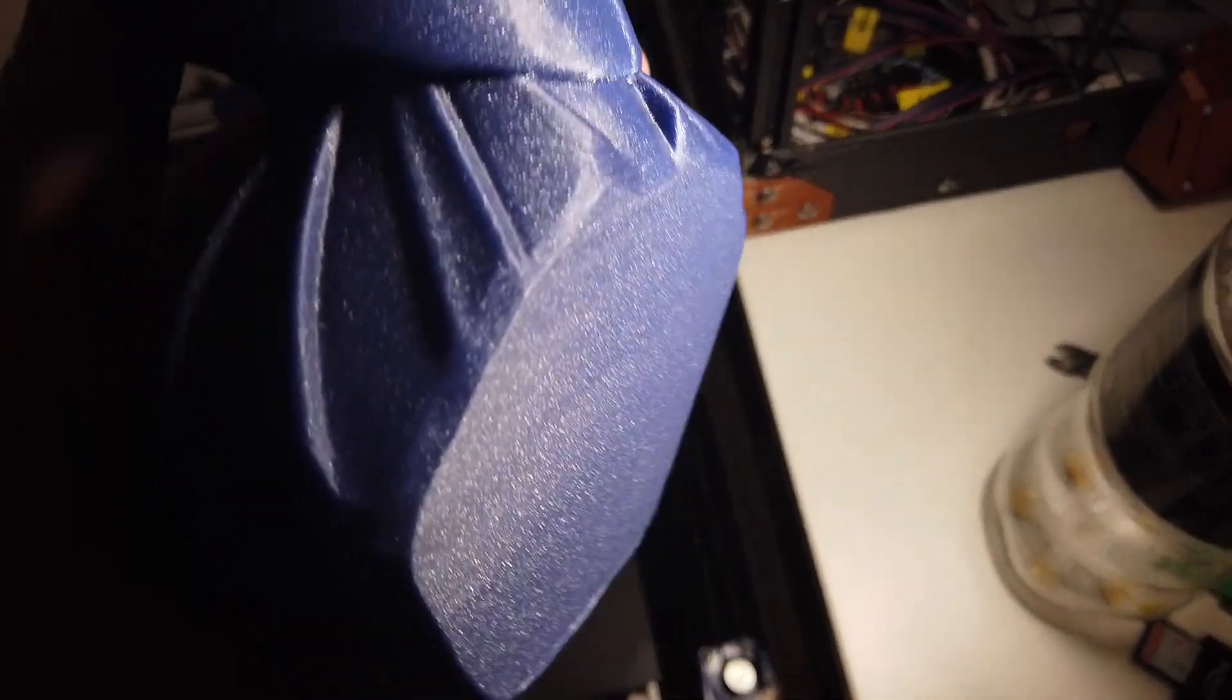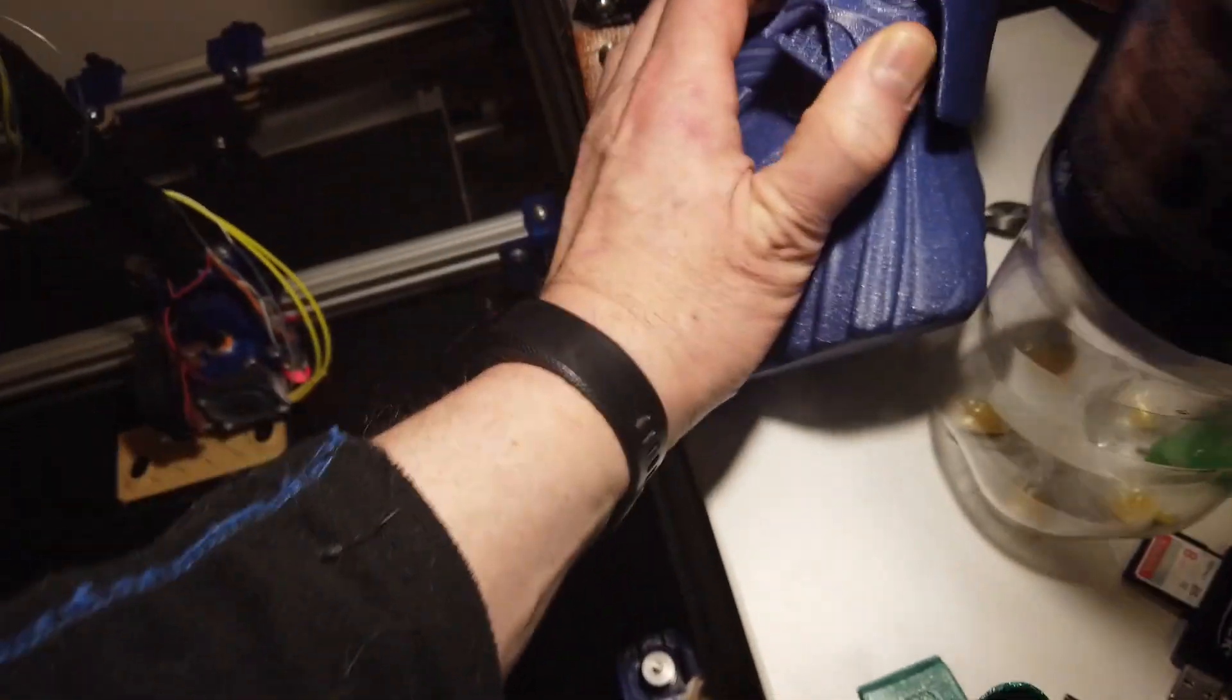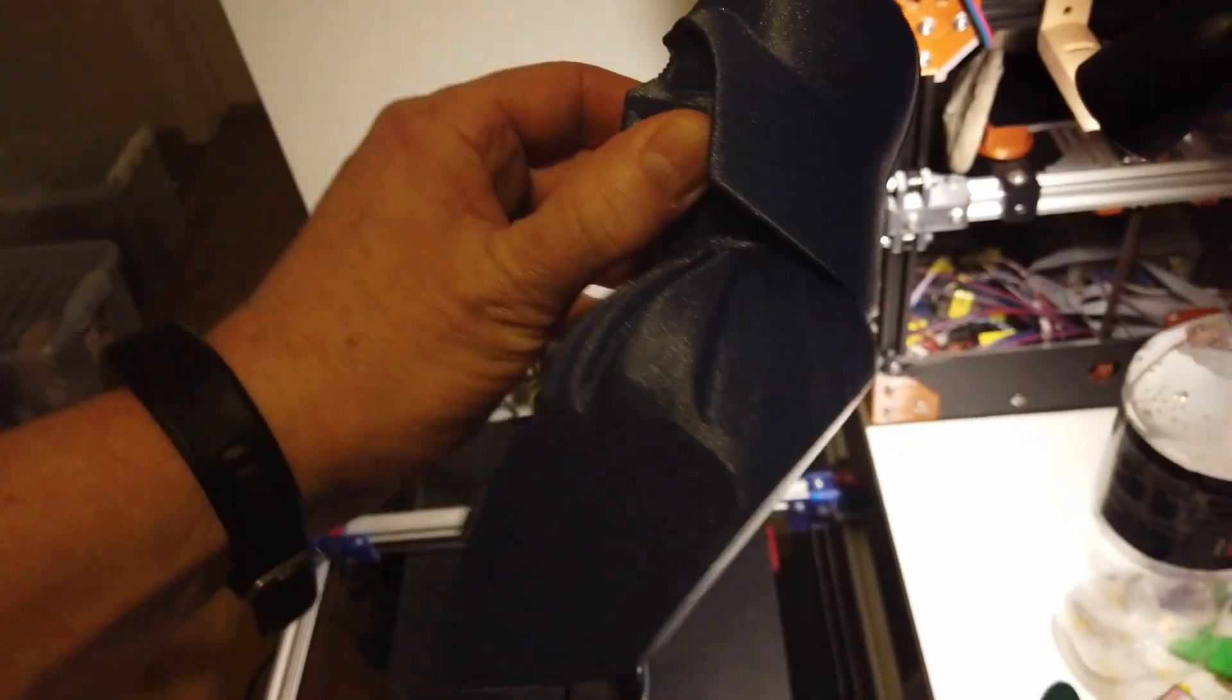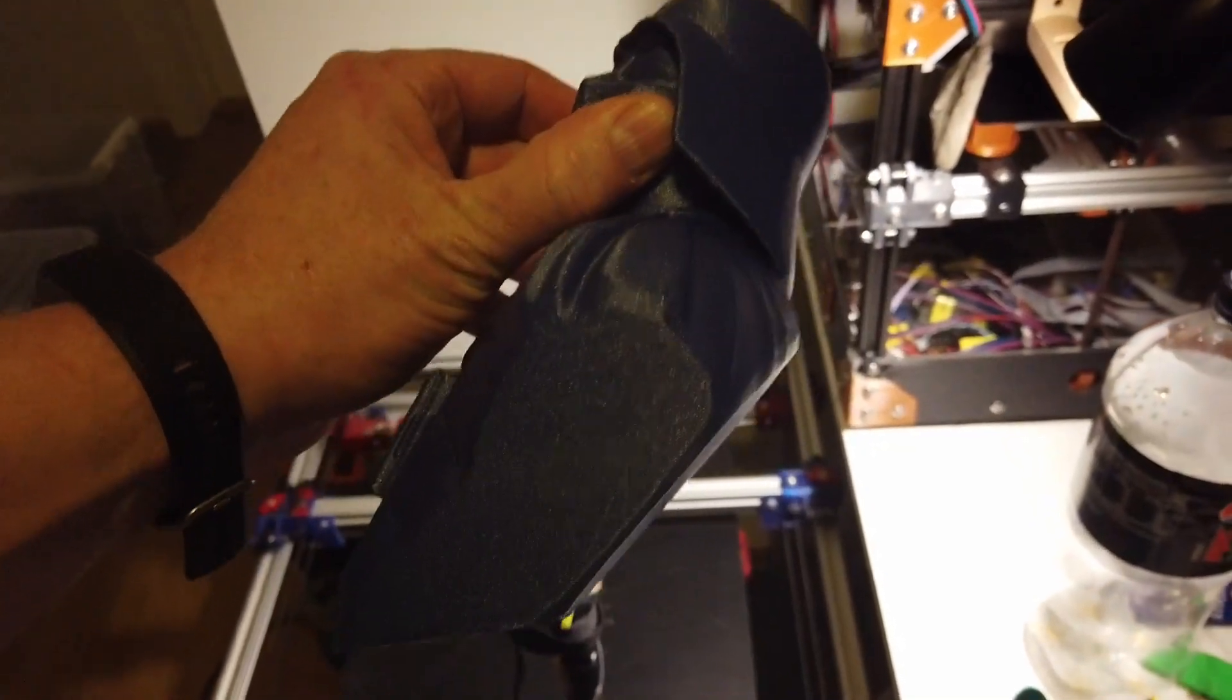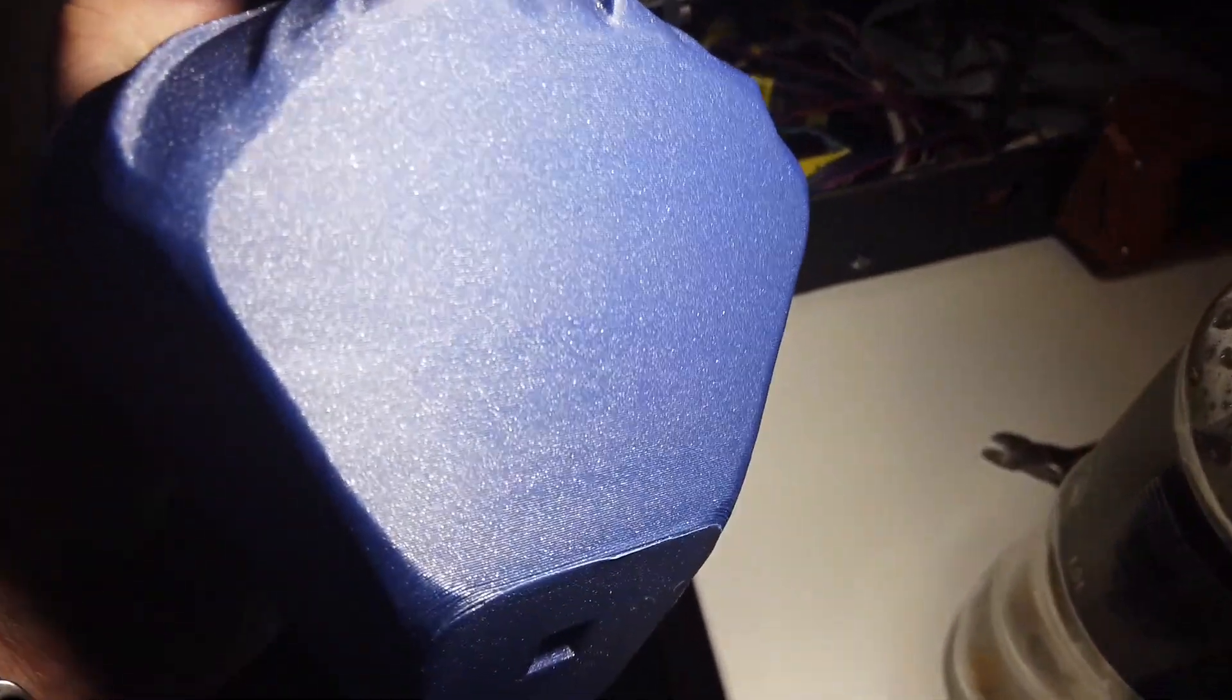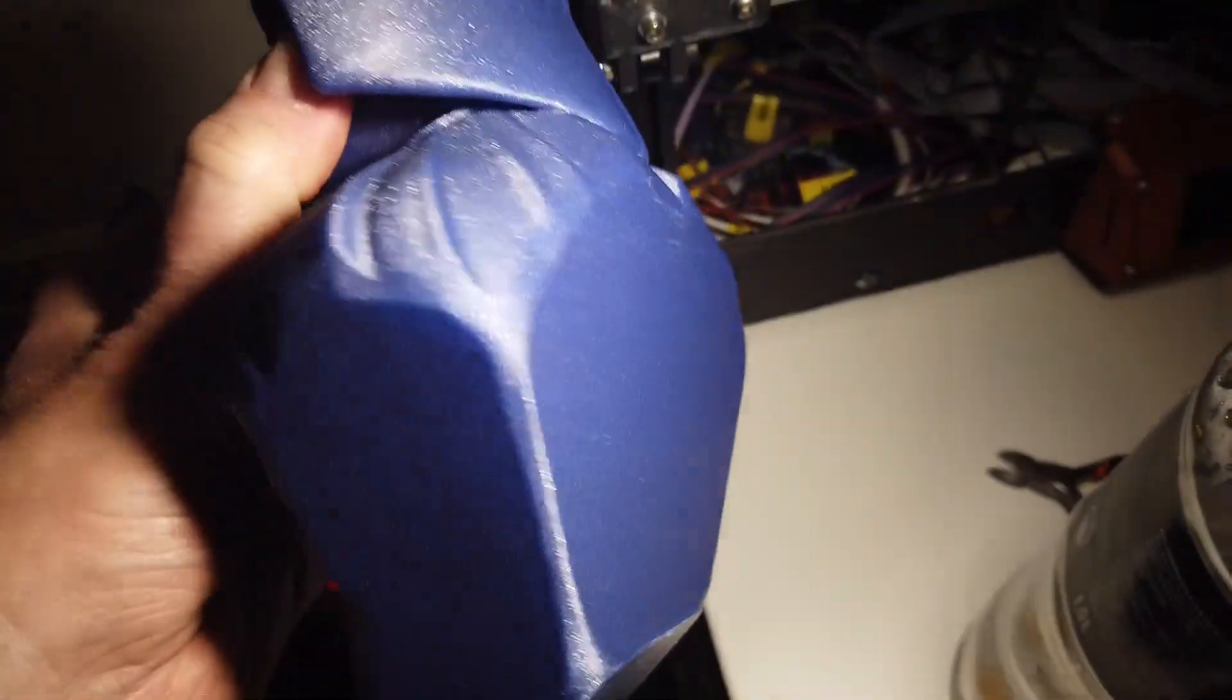You can see this is quite an overhang which has been printed like this. So I'm not sure the angle on this overhang, but as you can see it's printed beautifully.